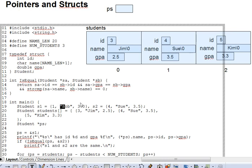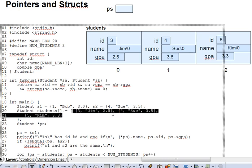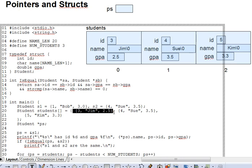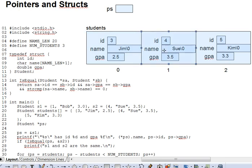For arrays, you list the values of the array elements, one after another, comma separated. For an array of a simple type, like an int, those are simple values. But for an array of structs, each element is, in turn, a nested curly brace-enclosed list of values for each struct element. So students will have the initial contents shown up here in the diagram because of the curly brace list here.